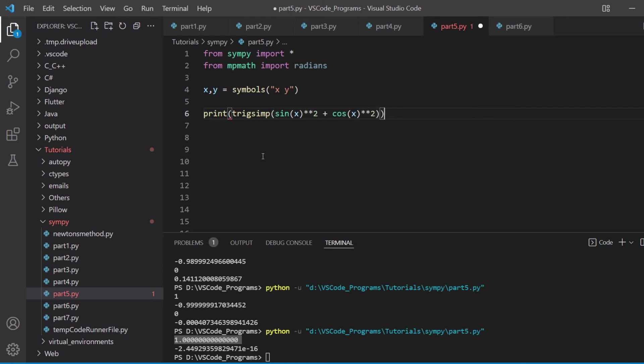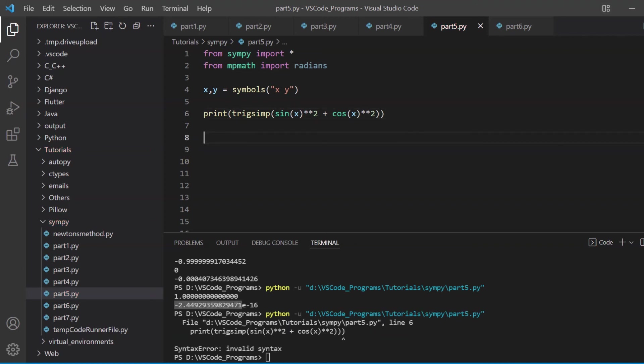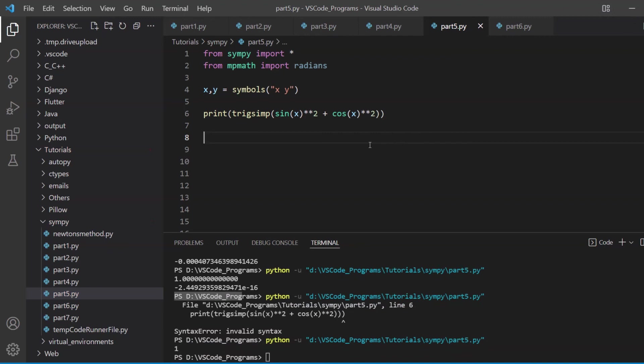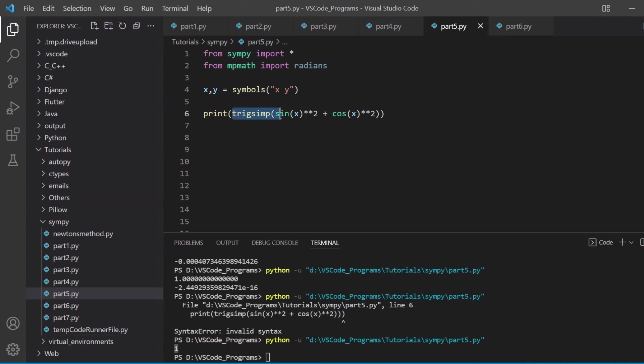Sine squared plus cosine squared, and this should give us one. So let's run this and this should give us our output one. Yes, exactly. See, this is what trig_simp does. It simplifies these expressions and makes it simple. So if you have a very long trigonometric expression, you can use this in the attempt to simplify it.